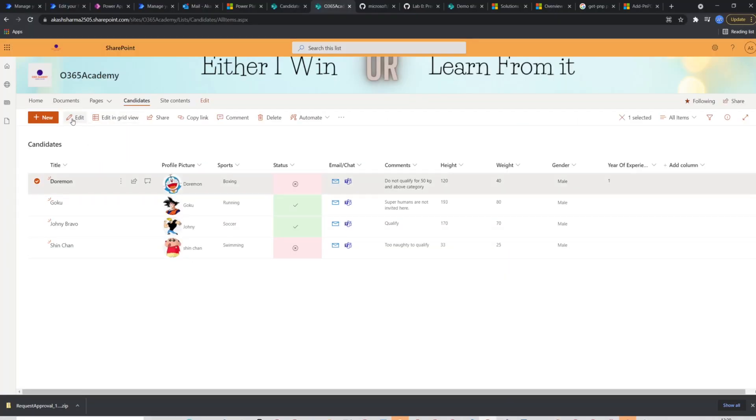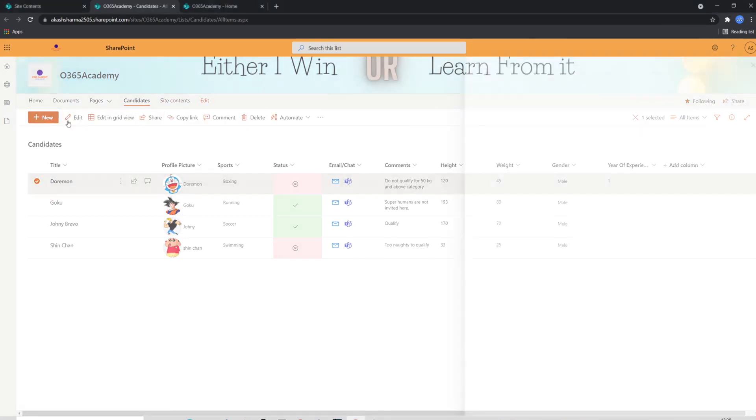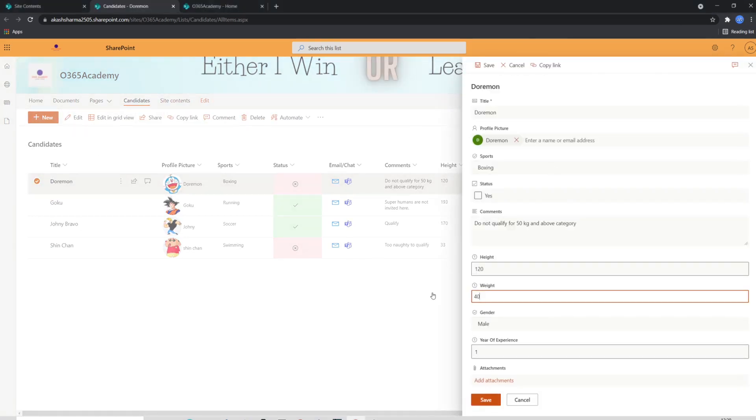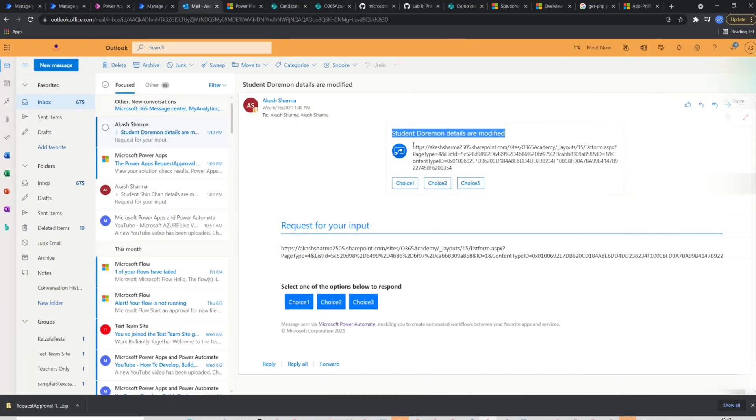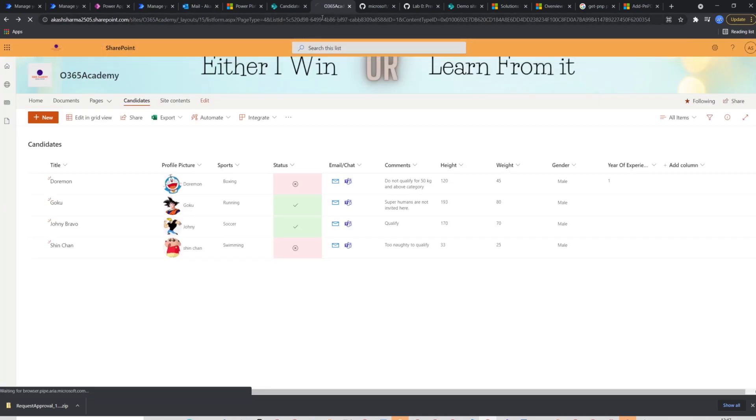Now we will go to the list in the production site and test the flow. I'm going to edit an item again and will check in my outlook if I'll receive any email notification or not. Now I'm done editing an item. Let's check the inbox. Here I have already received the email with candidates name and in subject and link of the item in the body.